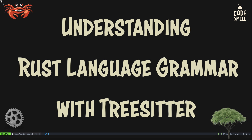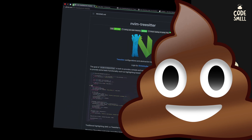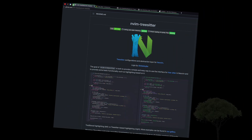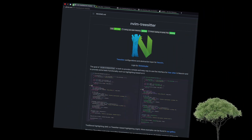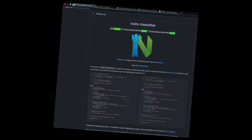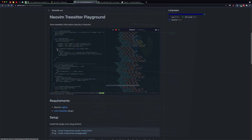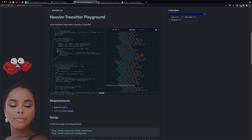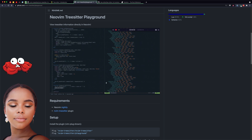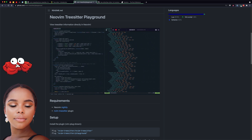In this video, I'm going to show you how to understand Rust Language Grammar, and we're going to do it with TreeSitter. At the end, I'm going to give you a bonus tip that's going to show you how to use the power of TreeSitter to make awesome custom themes. Stay tuned to the end for that.